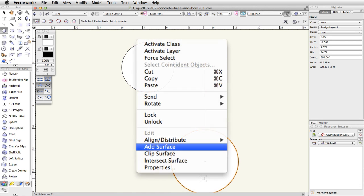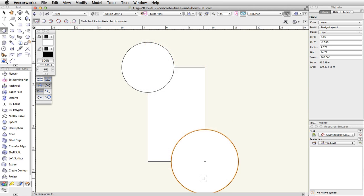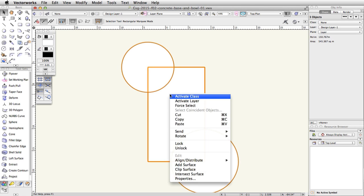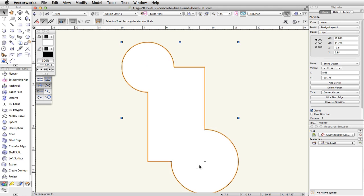Next, using the Add Surface command, we will combine these objects into one polyline. Press the X key once to activate the Selection tool in the basic palette. Select the rectangle and the two circles by holding the Shift key and clicking once on each object. If the last circle you created is already selected, you do not need to click on it again. With all three objects selected, right-click on Windows or Ctrl-click on Mac and choose Add Surface. The three objects will be combined into a single polyline object.